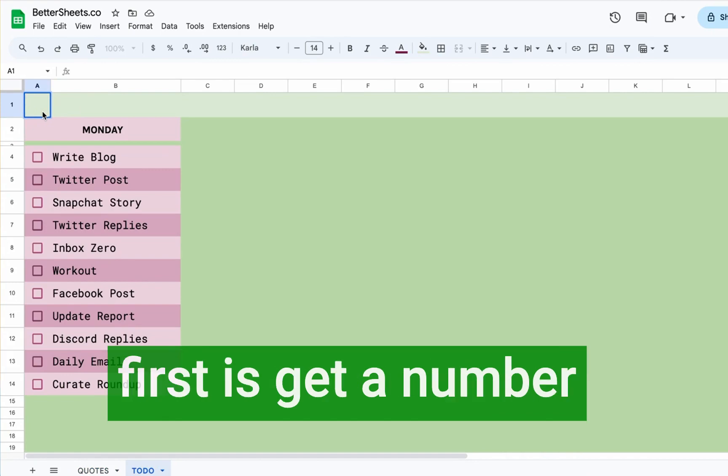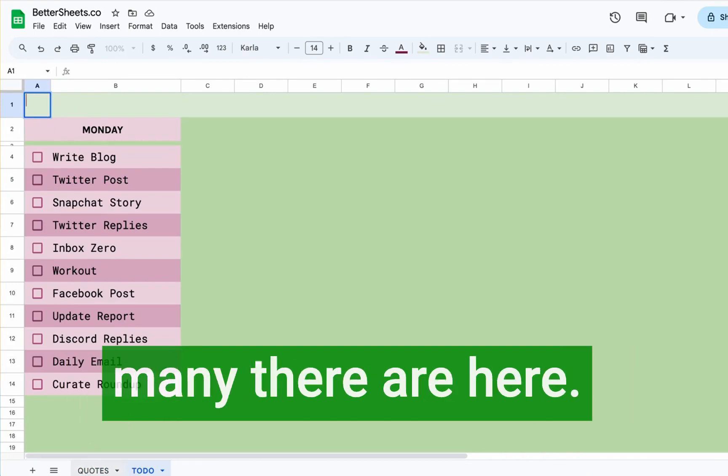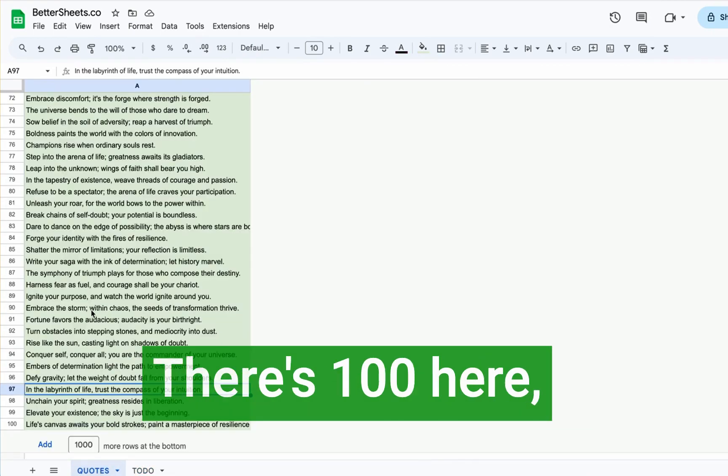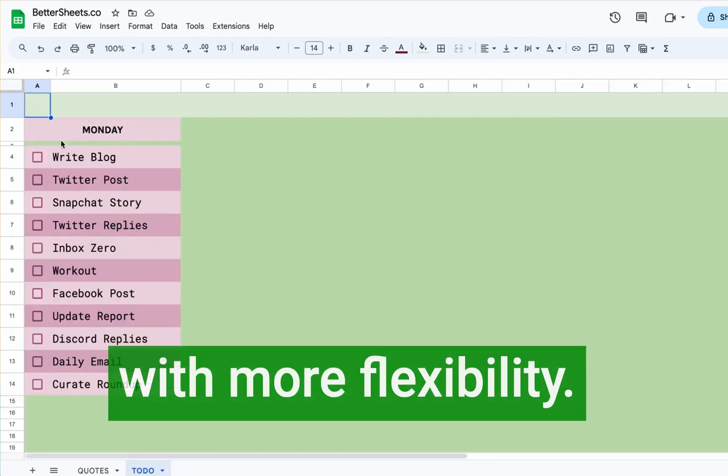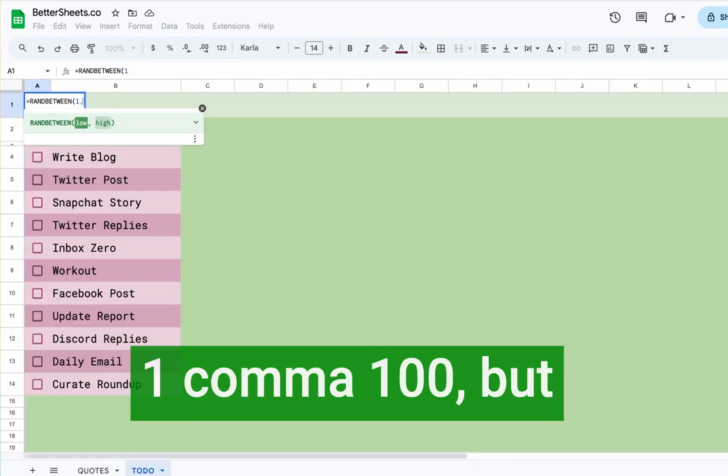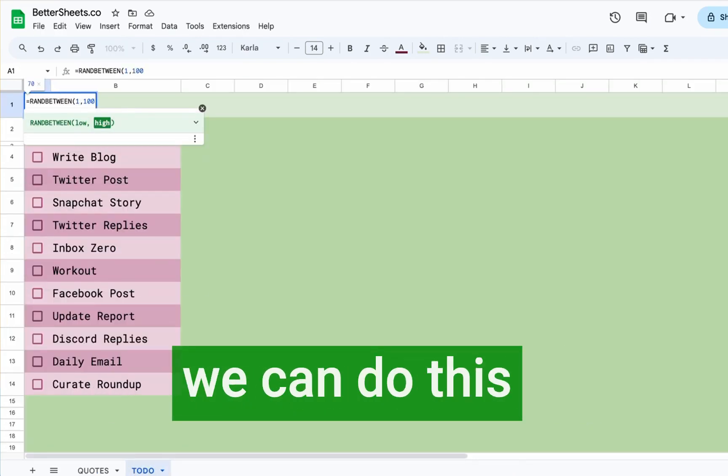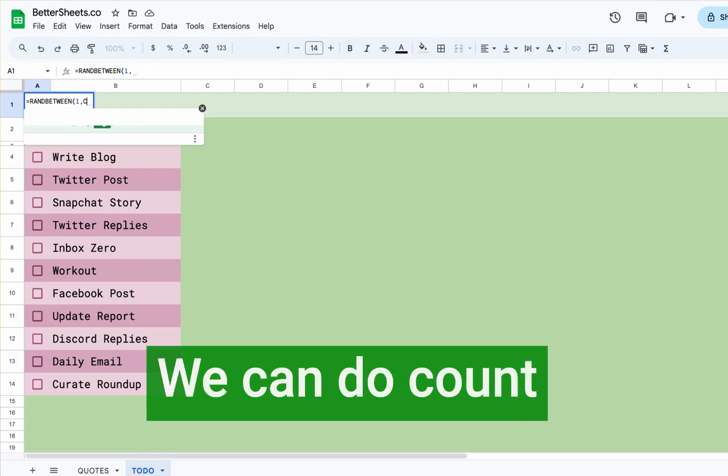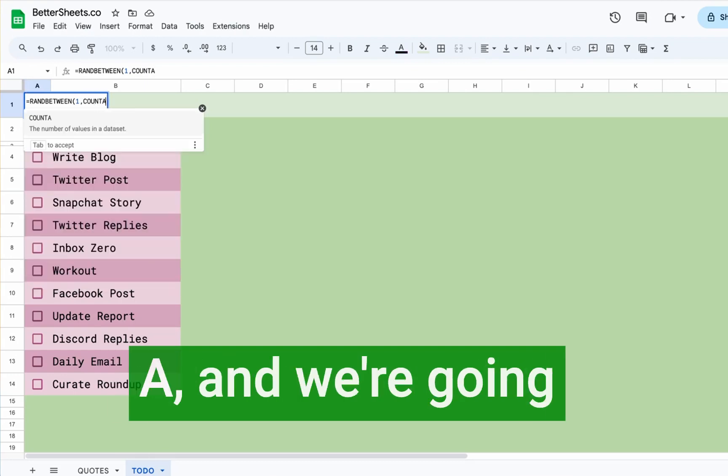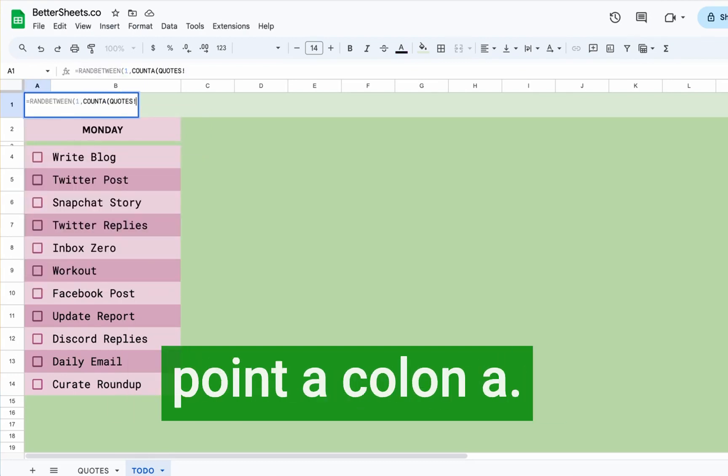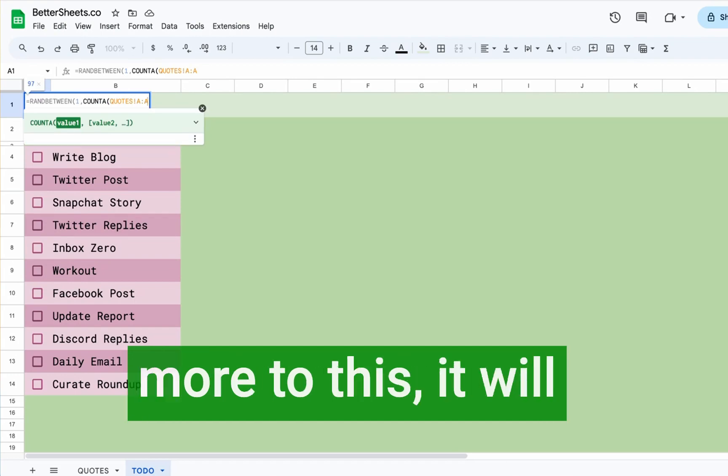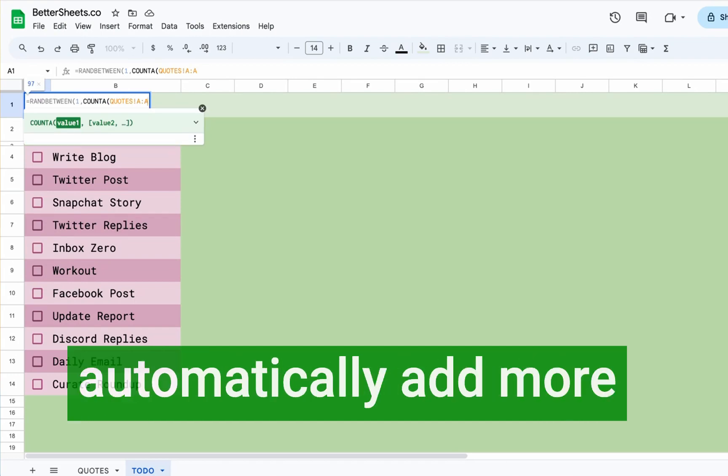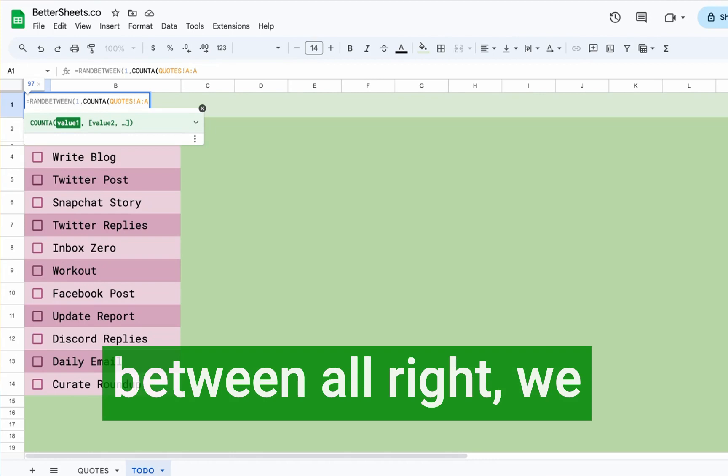What we want to do first is get a number between one and however many there are here. There's a hundred here, but we want to do more flexibility. So we're going to do equals RANDBETWEEN one comma a hundred, but we can do this much more flexible. We can do COUNTA and we're going to use quotes, exclamation point A colon A. So now if we add more to this, it will automatically add more to this random between.